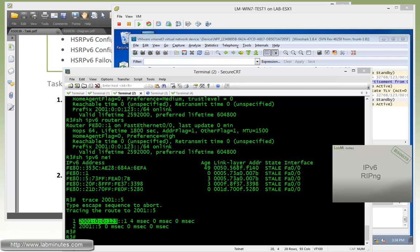So that wraps up our video on IPv6 HSRP or HSRPv6. You can visit our website to view an extensive list of our lab videos and sign up to get access to additional lab contents. Thank you for watching LabMinutes.com and I'll see you guys in the next video.